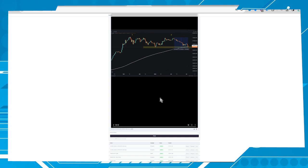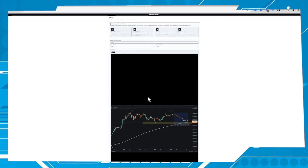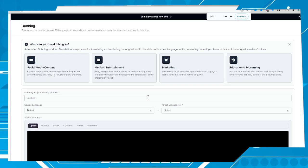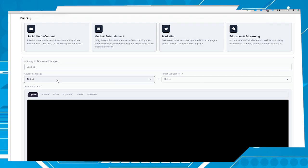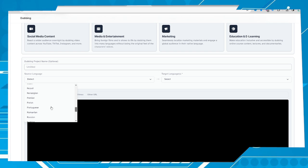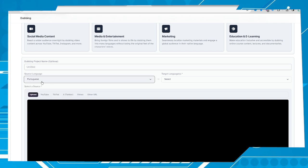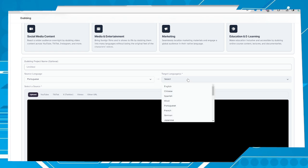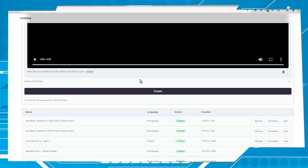Okay, and that is the video. Next step: give a name to the video — this field is optional, as you can see. If you know the language, you can put it here. In this case the language is Portuguese, so let's put Portuguese. If you don't know the language, you can choose the option 'detect.' And the target language will be English — let's set it to English. Now next step: go to 'Create' here.